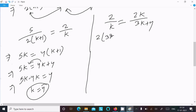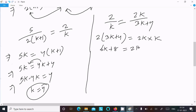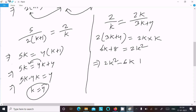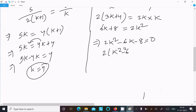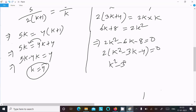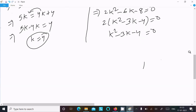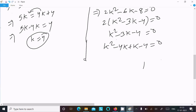Now cross multiplying the second pair: 2k · k = 2(3k + 4), giving 2k² = 6k + 8. Moving terms to the left: 2k² - 6k - 8 = 0. Taking 2 as common: k² - 3k - 4 = 0, which factors as (k - 4)(k + 1) = 0.